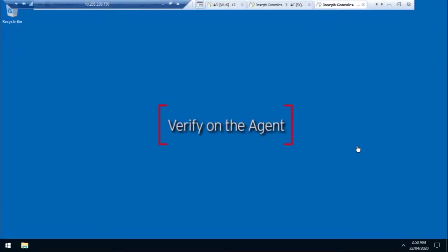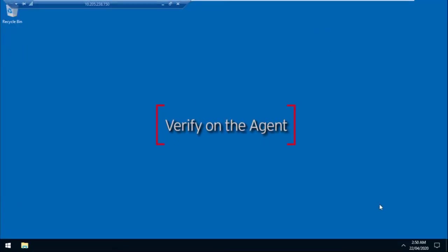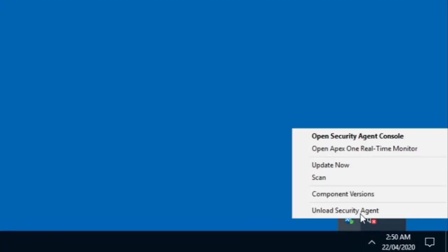On the agent side, to verify if the policy was deployed successfully, right-click on the Security Agent icon, then click on Open Security Agent Console.